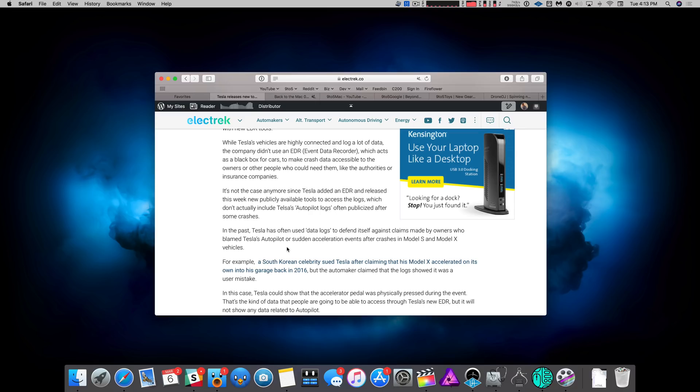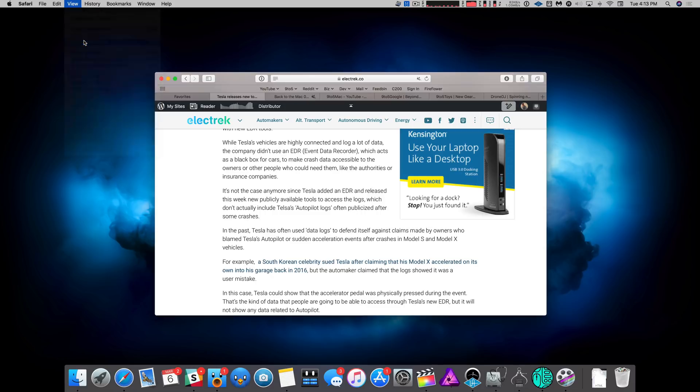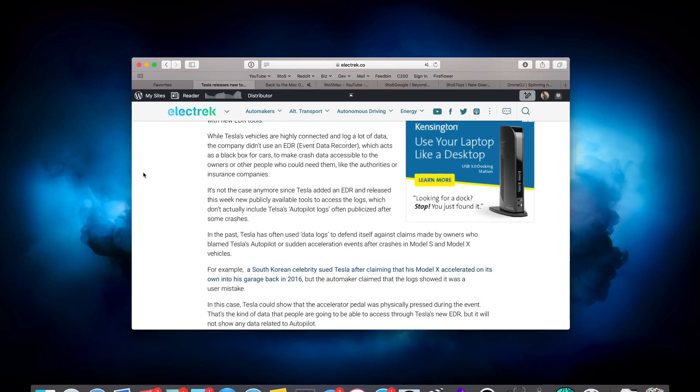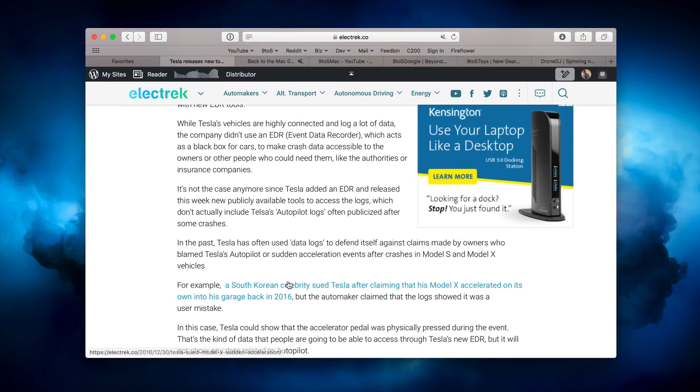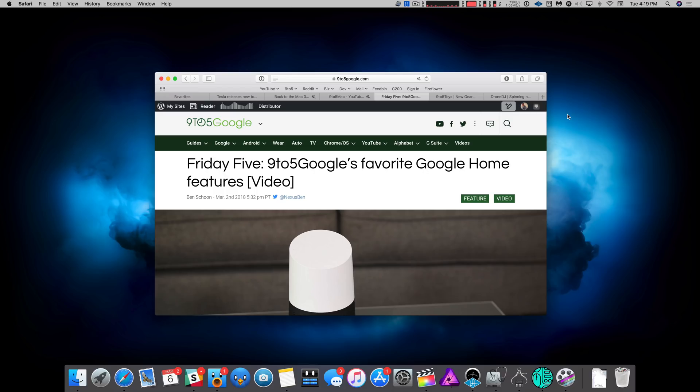One of the first things I do when I install macOS is to enable the status bar in Safari. Without the status bar enabled, you can't really see where you'll end up if you click a link. So to enable the status bar simply go up to the view menu and select show status bar. Now with the status bar enabled, when you mouse over a link like this, you can see where it will take you.